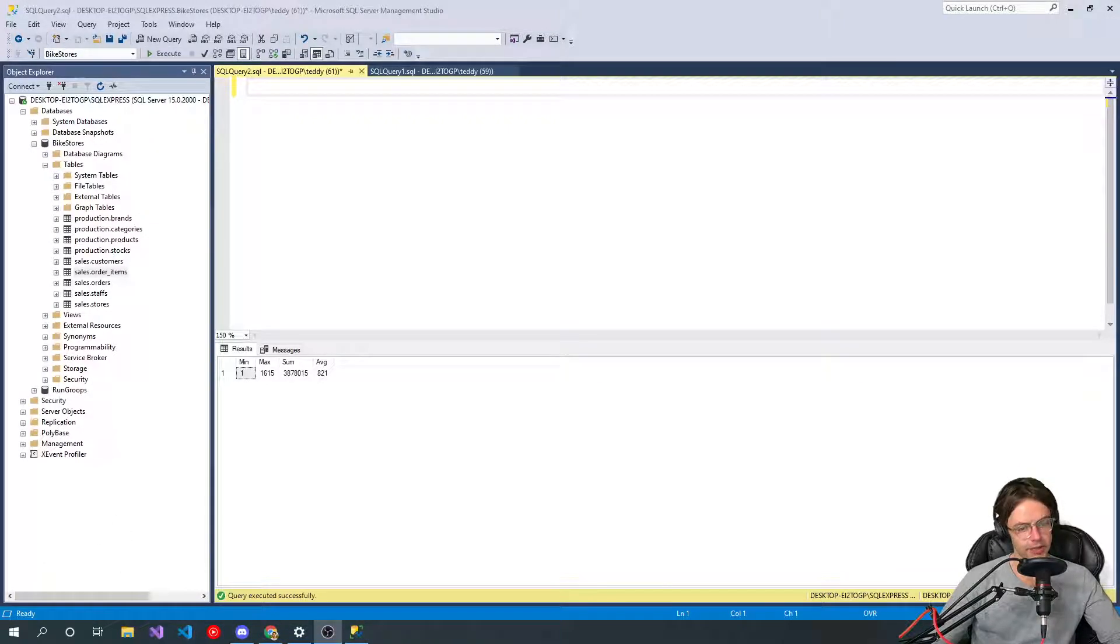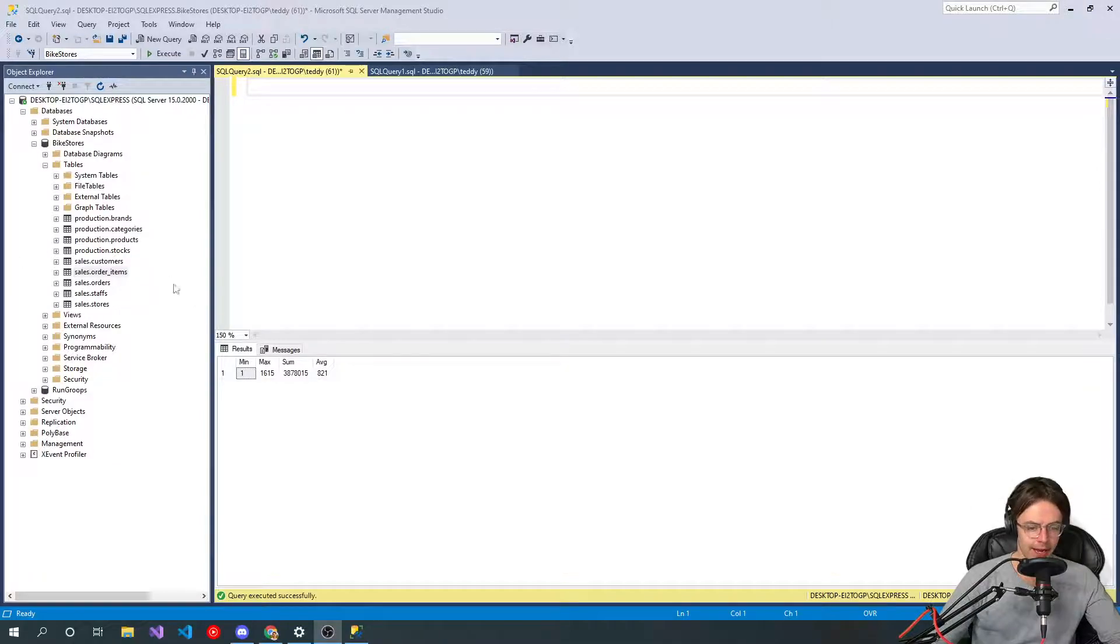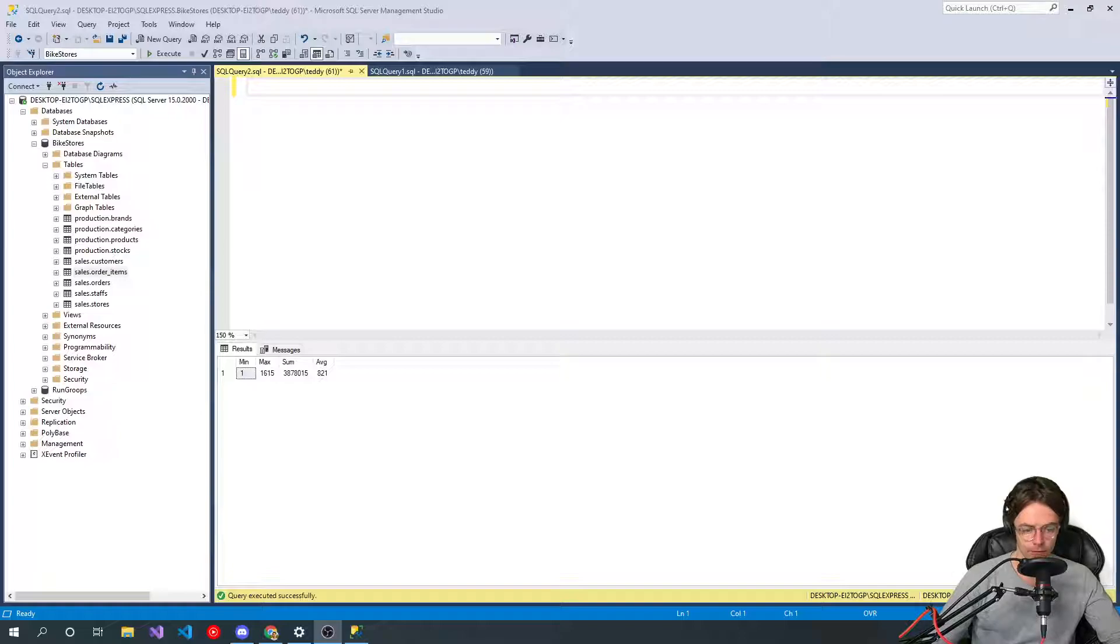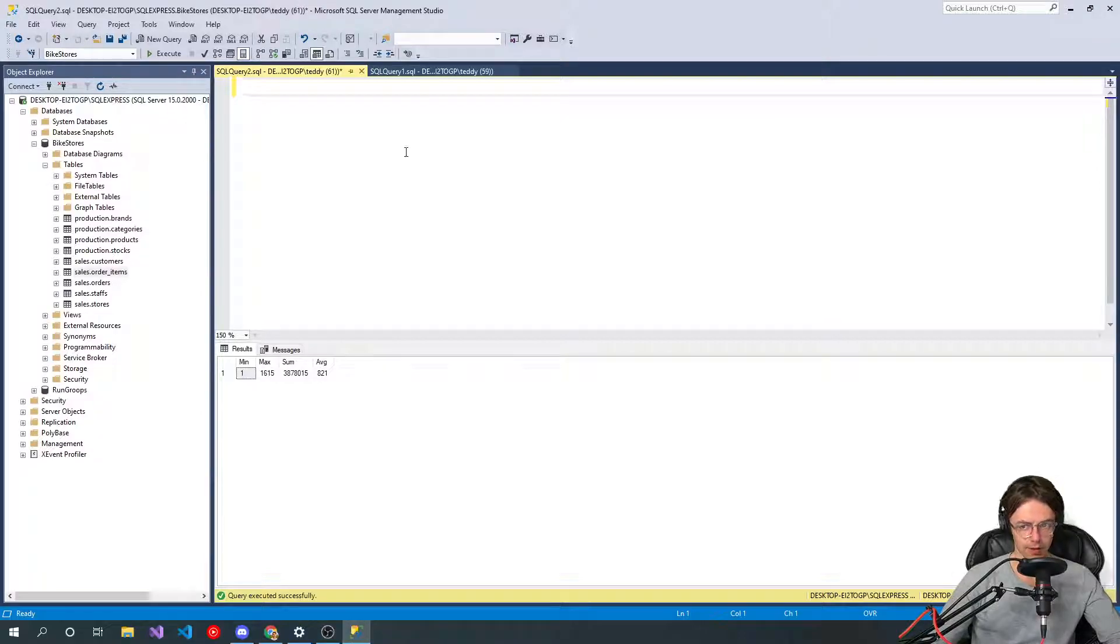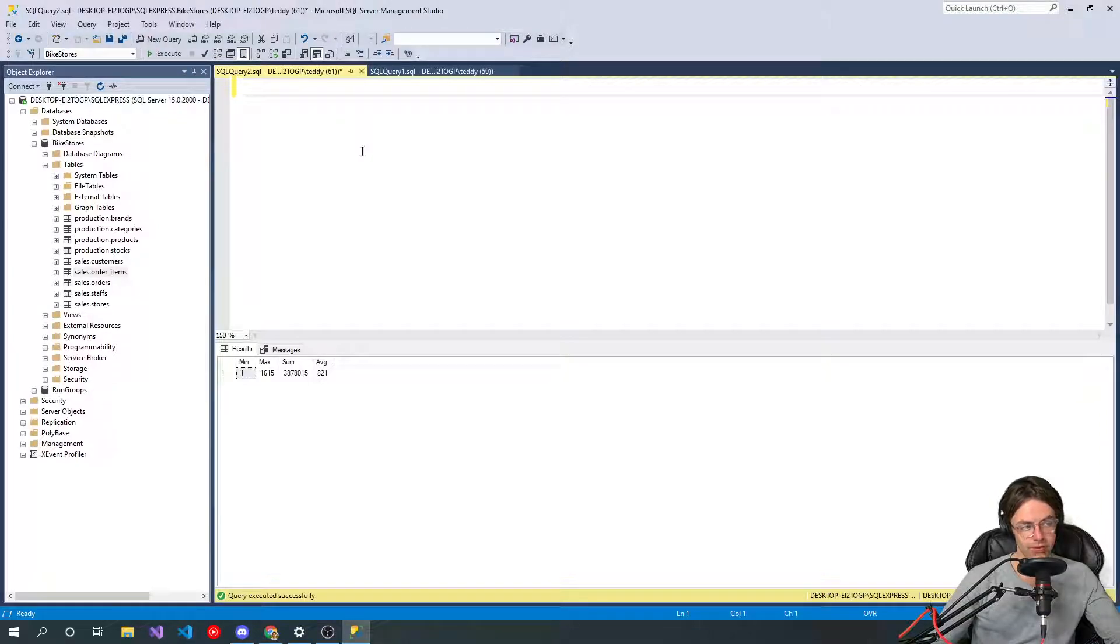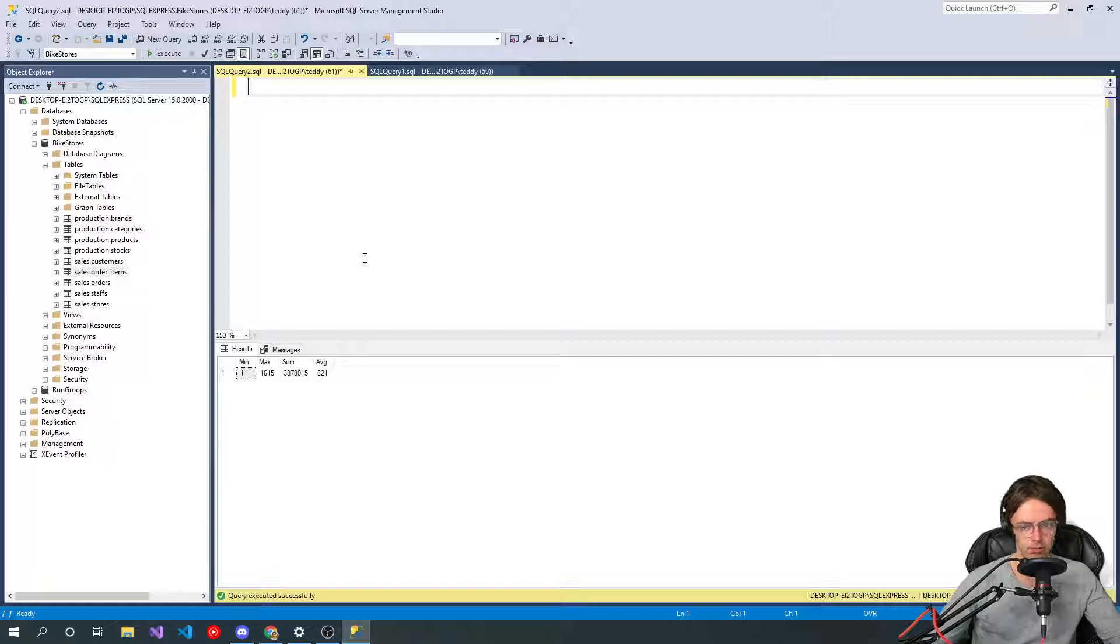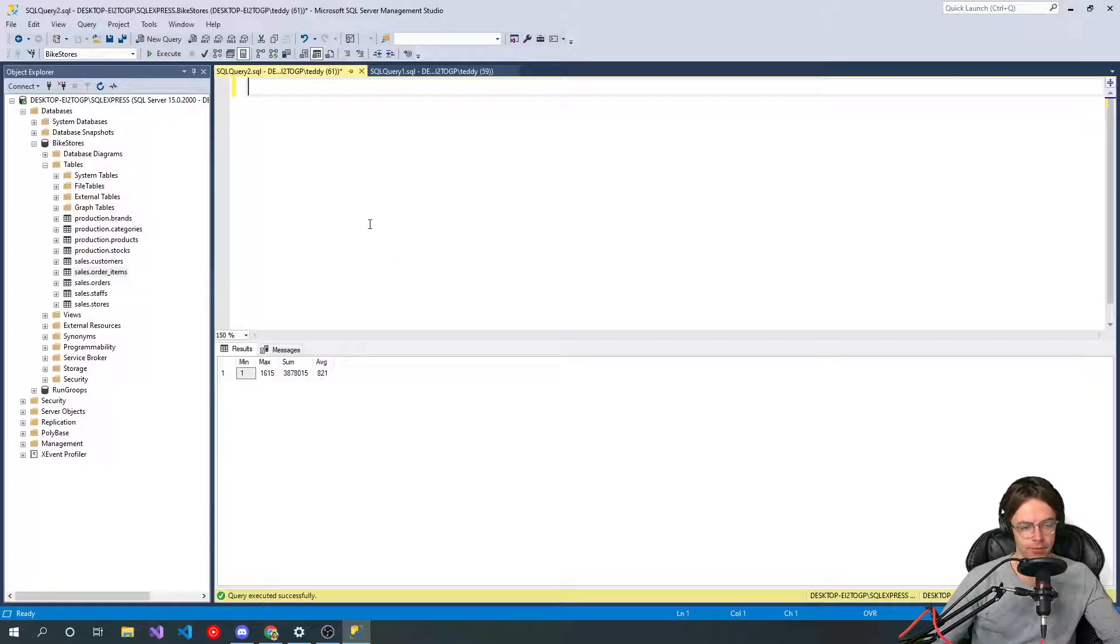This video we're going to be talking about aggregate functions in SQL Server. Aggregate functions are very simple. They're not complicated at all. It's not so much that aggregate functions are important, it's what you can do with aggregate functions that are going to be important. And they're just kind of the way that they sound.